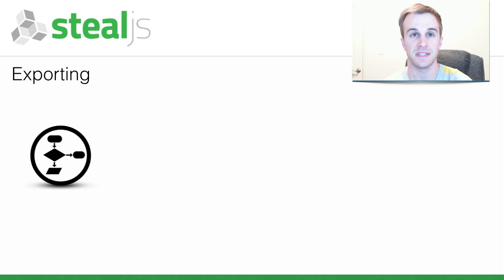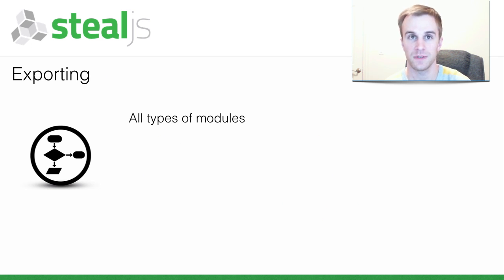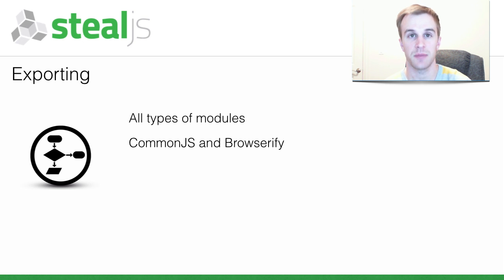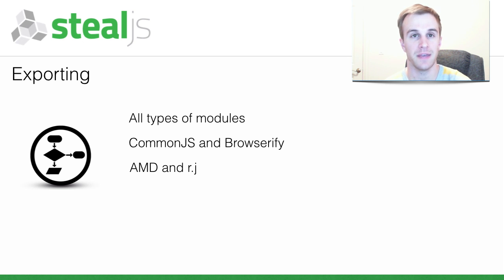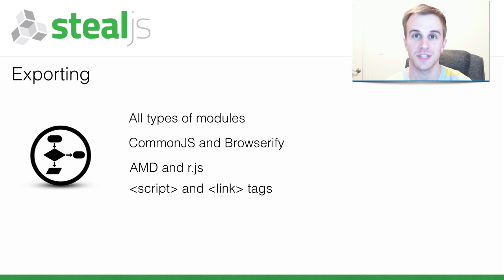SteelJS makes it simple to export any type of supported module so that it works in the following workflows: CommonJS and Browserify, AMD and RJS, and for those still stuck in the early 2000s, Script and Link Tags.